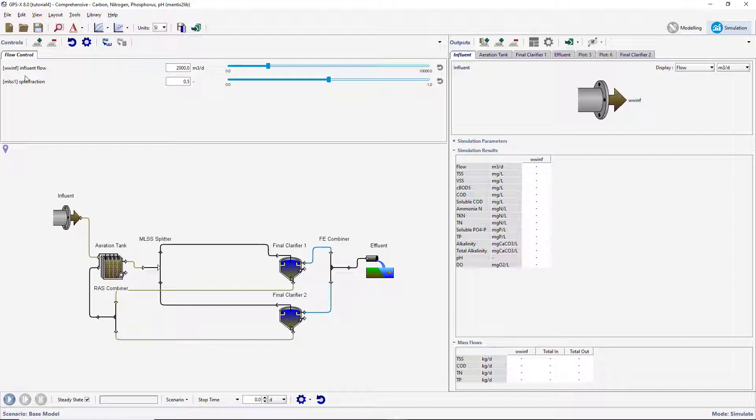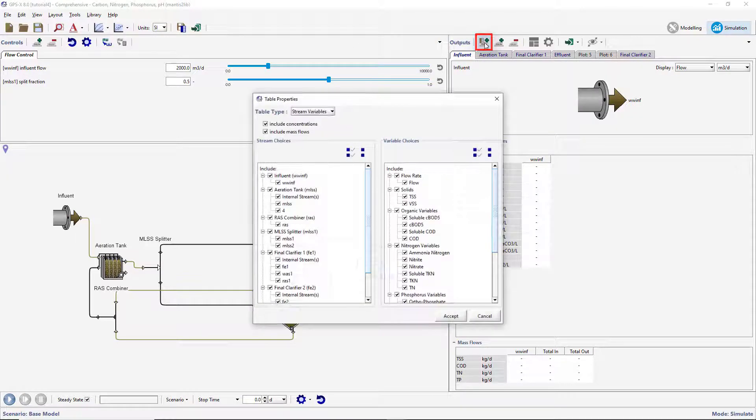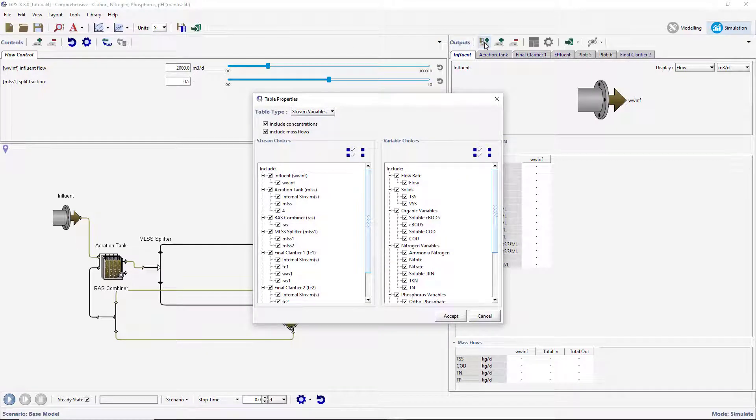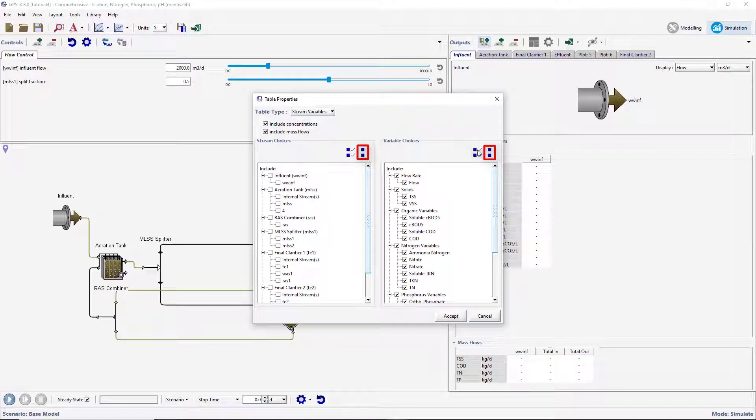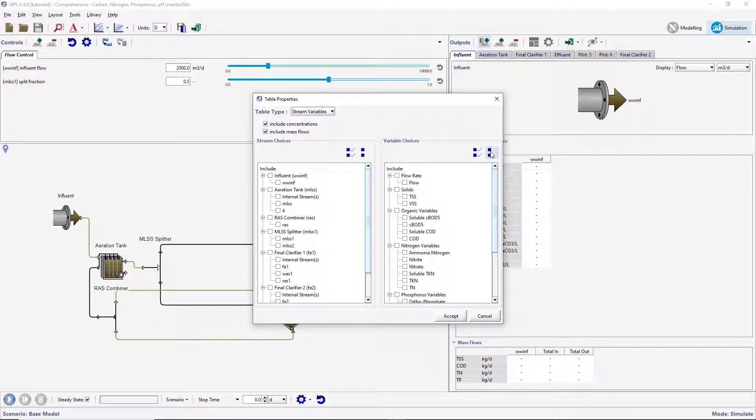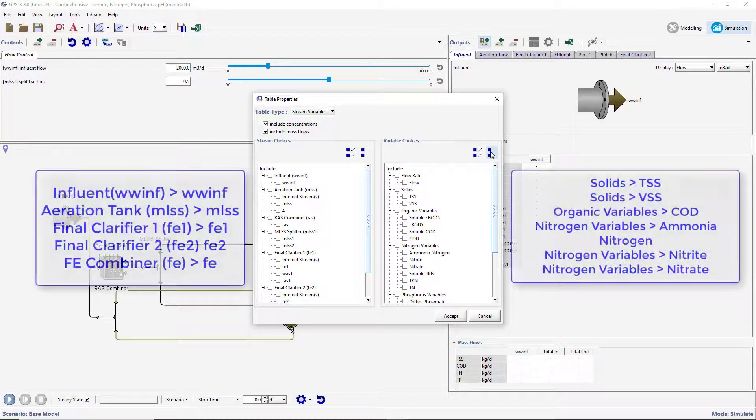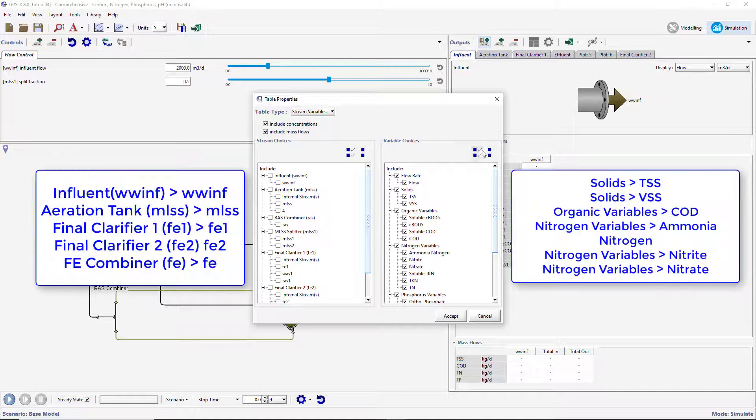You will now create a custom output table. Begin by pressing the New Table Tab button on the Outputs toolbar. This will open the table's properties setup wizard. Press the Select None buttons at the top of each choice panel. This will deselect all of the items, allowing us to select the items we are interested in. Select the items currently displayed on the screen.